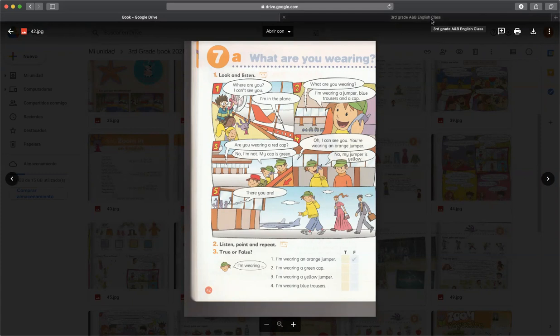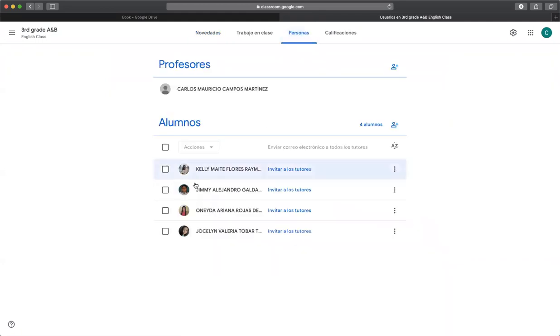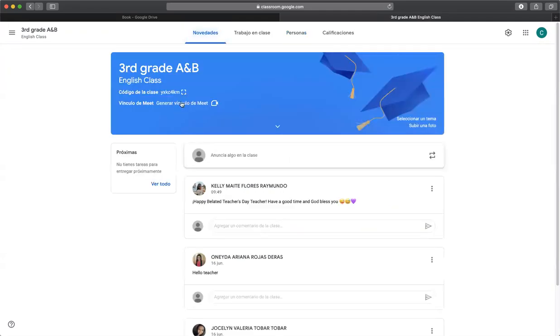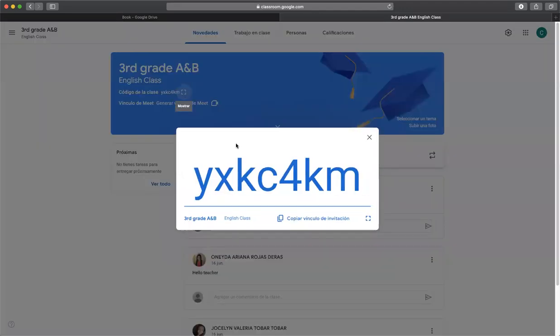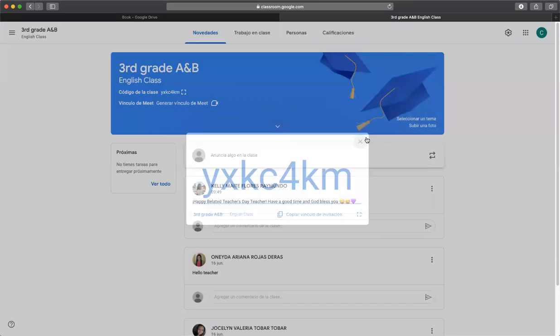Compartir con ustedes que ya está habilitado nuestra área del Google Classroom. Por el momento solo hay cuatro personas que son Kelly, Jimmy, Oneida, y Jocelyn Valeria, que son las personas que les mandé el código o les mandé una invitación por correo porque fue lo único que tenía, pero era solo para probar. Ahora que ya vemos que está funcionando, si ustedes quieren unirse, que de hecho tienen que hacerlo para poder trabajar, escriban este código cuando les den unirse a una clase.